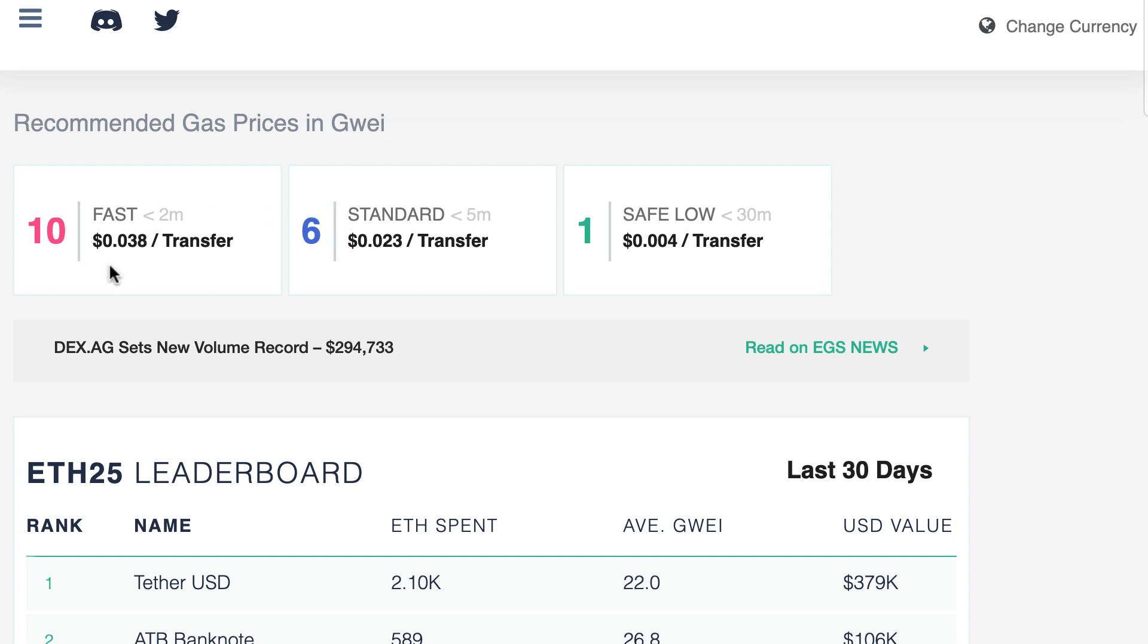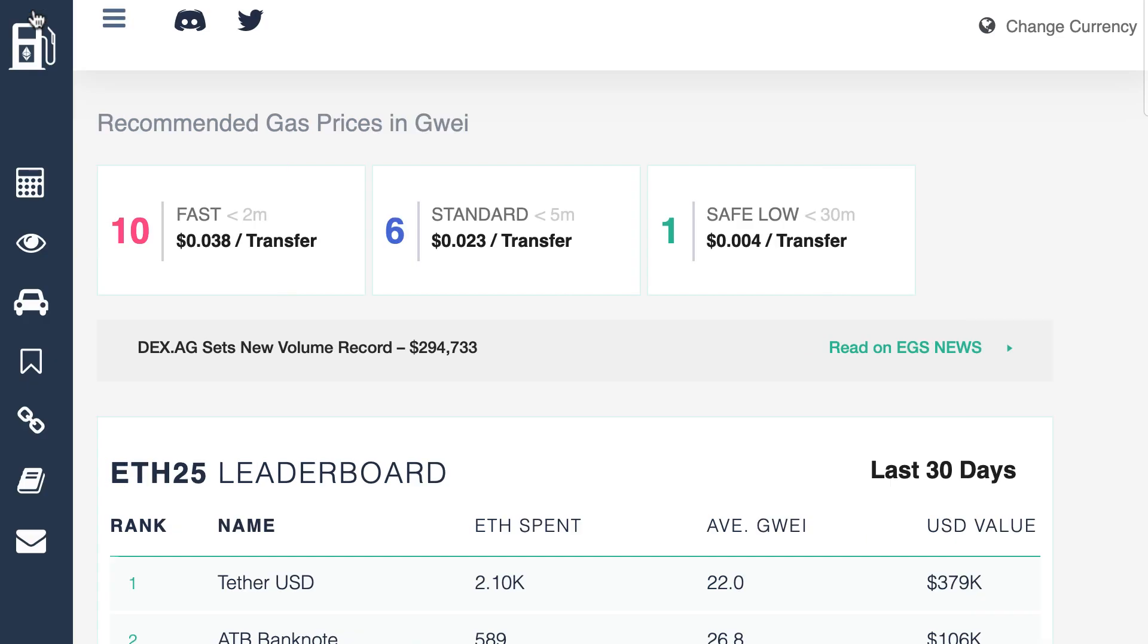In any case, all the figures that you see here depend on market conditions. So when you have a look at EthGasStation, the recommendation probably would have changed. So there are some other interesting info on this website. So let's check the menu.